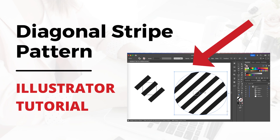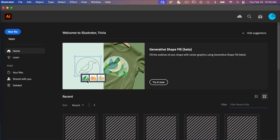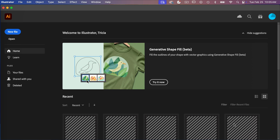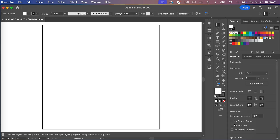Hi, this is Trisha from Lemon Paper Lab. In this video I'm going to show you how to create a diagonal stripe pattern in Adobe Illustrator. I'm going to go ahead and create a new file using dimensions of 600 pixels by 600 pixels, and then we'll create our document.